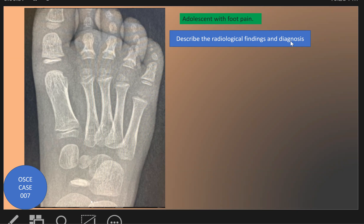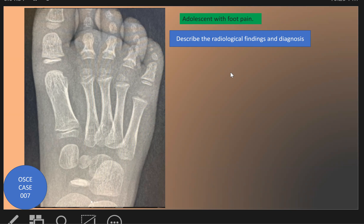The radiological finding in this patient, as we see here, is that the navicular bone appears sclerotic compared to the adjacent tarsal bones. So the sclerotic navicular bone — this is Kohler's disease, or osteonecrosis of the navicular bone, occurring in childhood.